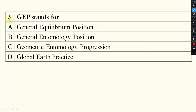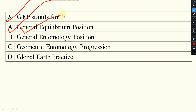Now, GEP stands for what? General Equilibrium Position — this is the right answer. General Equilibrium Position is the abbreviation of GEP.